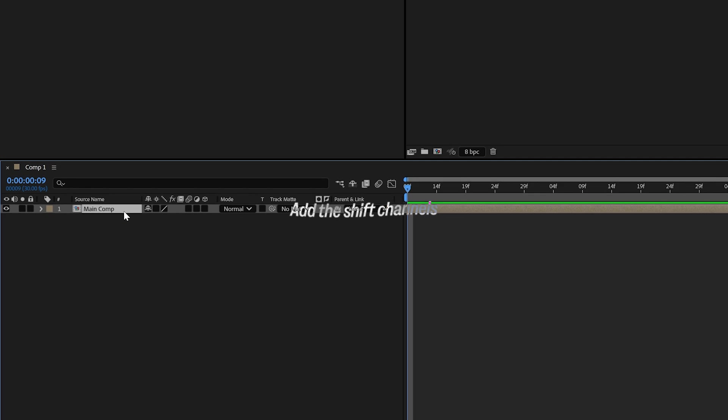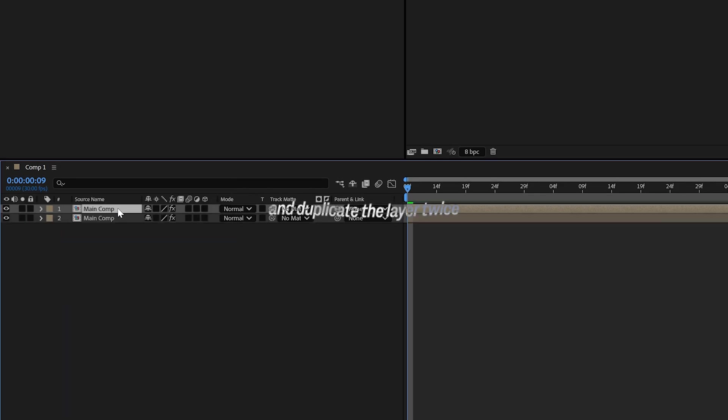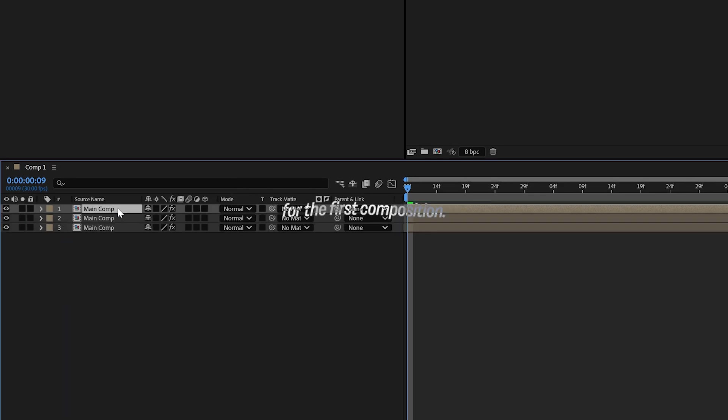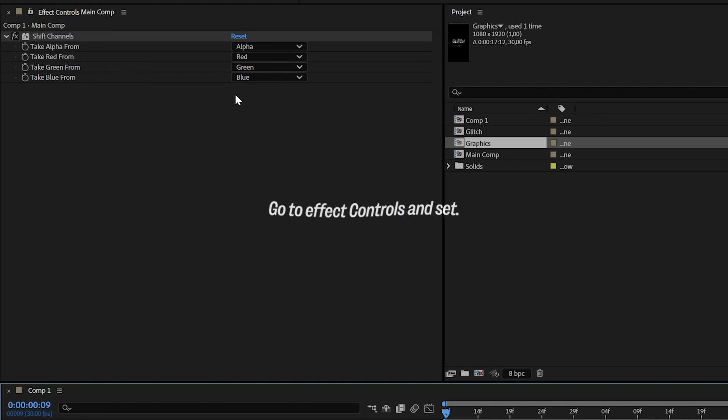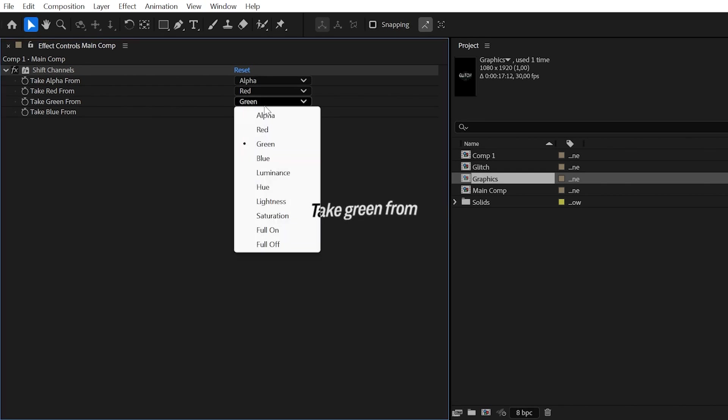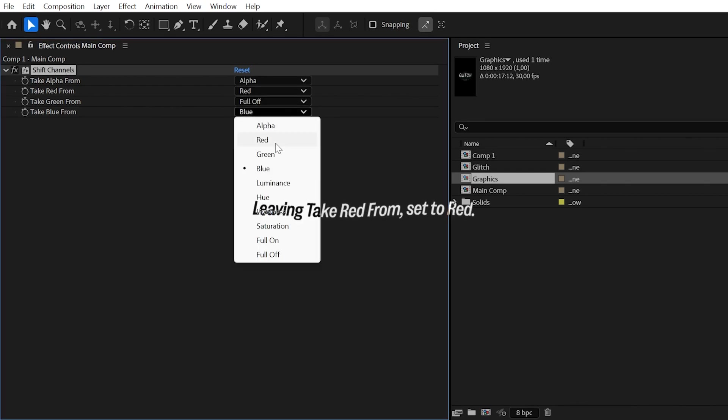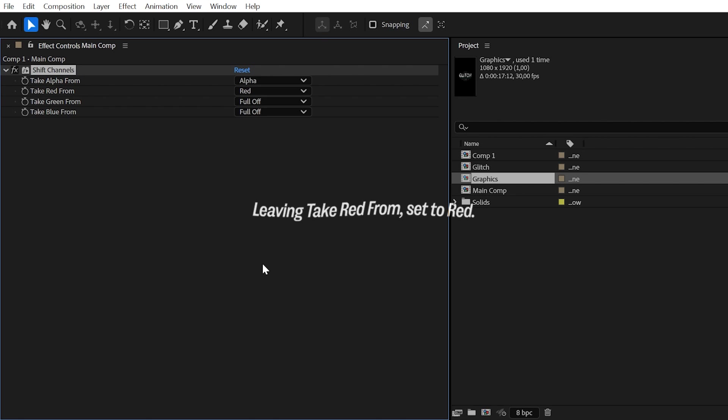Add the Shift Channels effect to the composition and duplicate the layer twice. For the first composition, go to Effect Controls and set Take Green From and Take Blue From to Full Off, leaving Take Red from Set to Red.